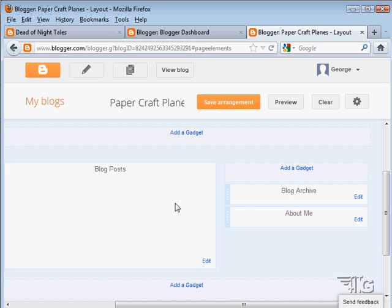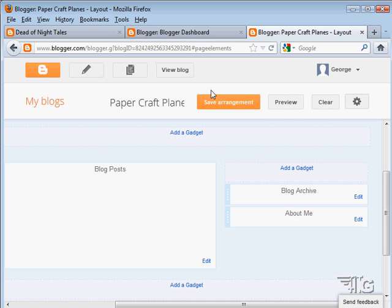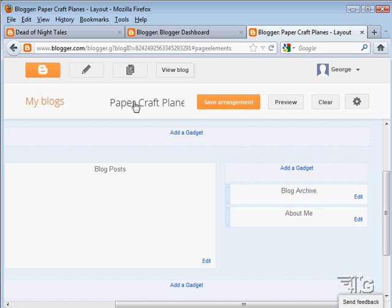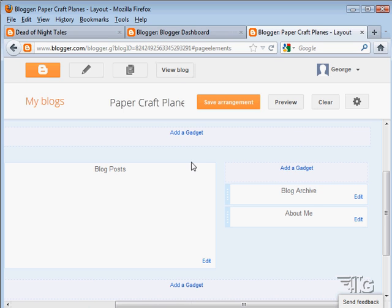When you've been making some adjustments here, you then will want to save your arrangement. You can always preview your blog at any point. And you can change or clear what you've been doing. You can view your blog. Now preview and view are different. Preview opens up an additional window to see how it looks, but you don't lose your position on this page. View blog just takes you to your blog and you lose this page that you're working on. So you have to back up to get back to this page.